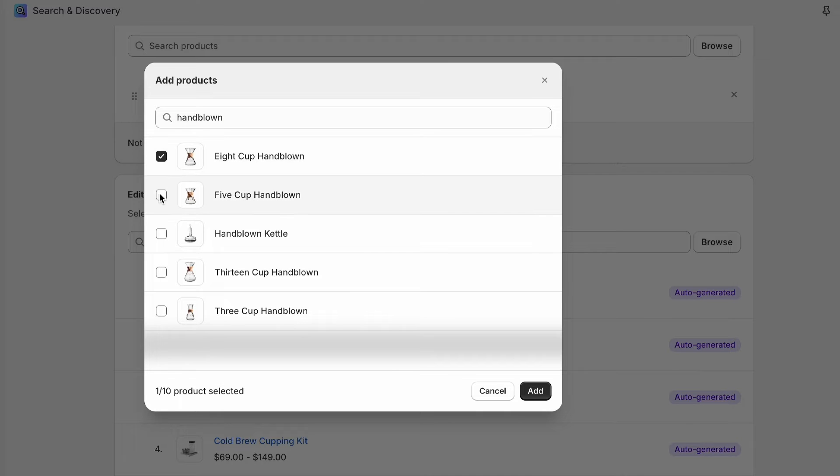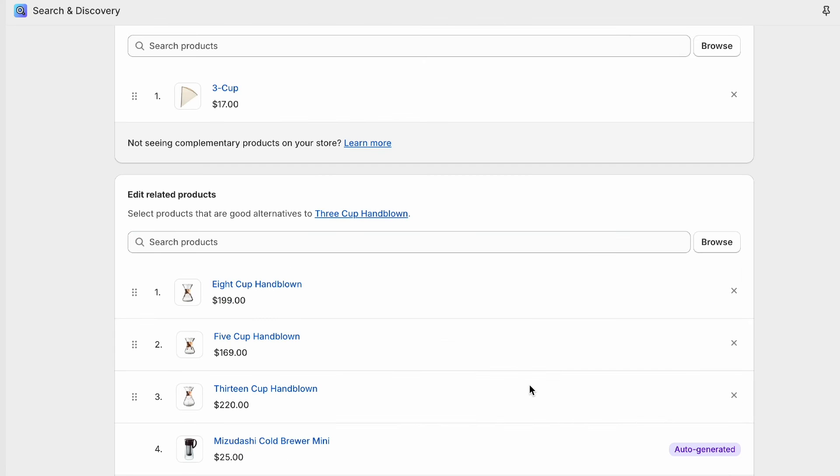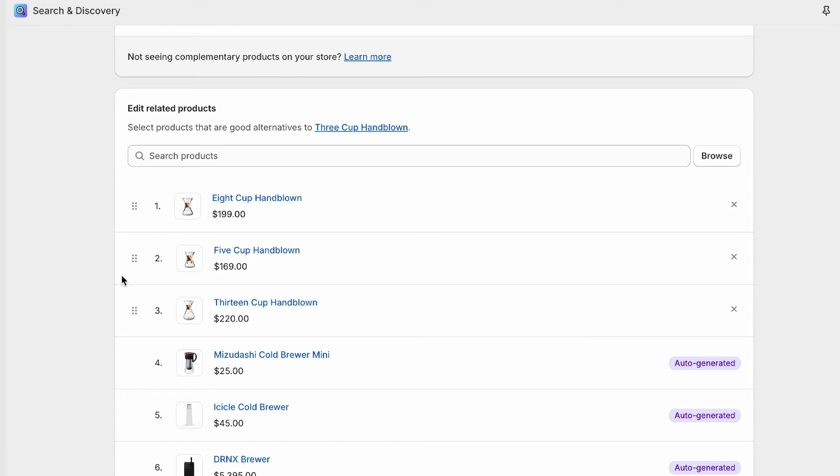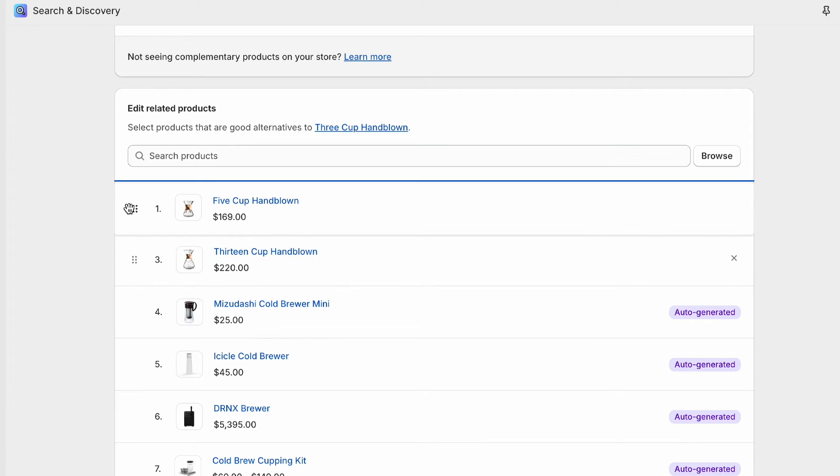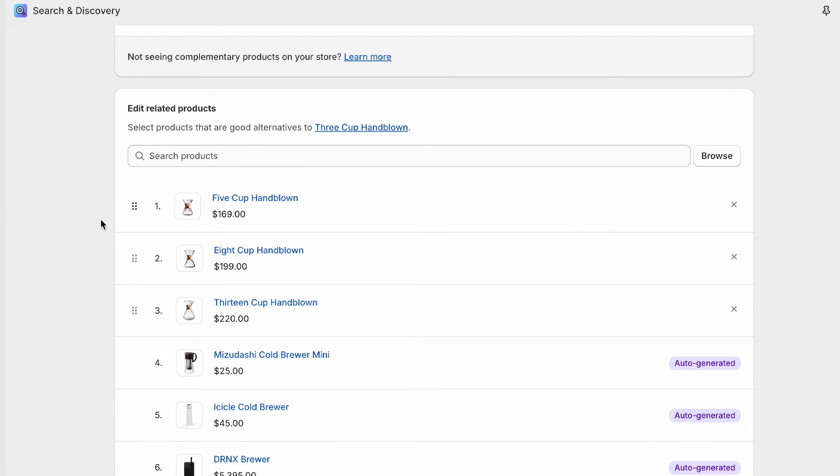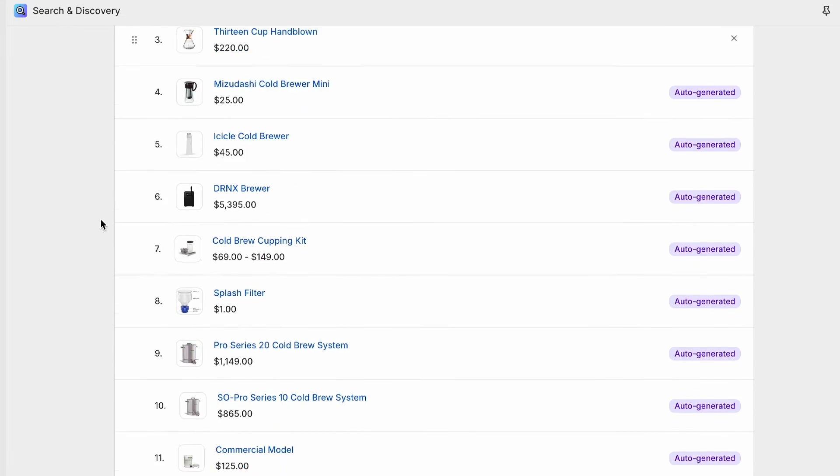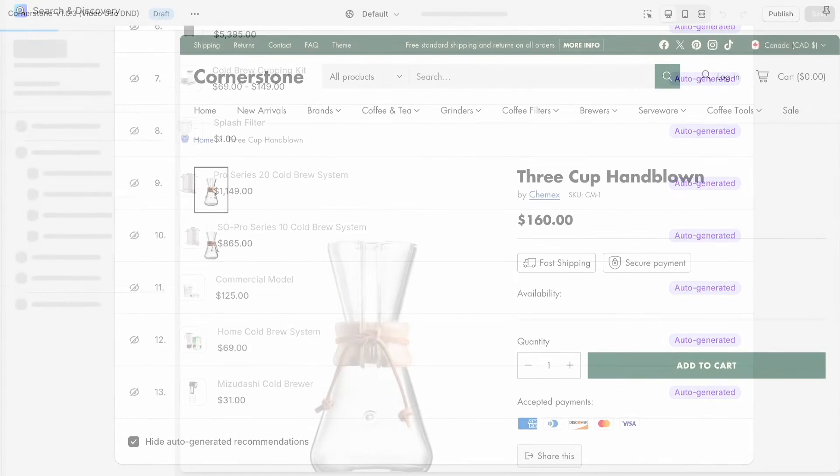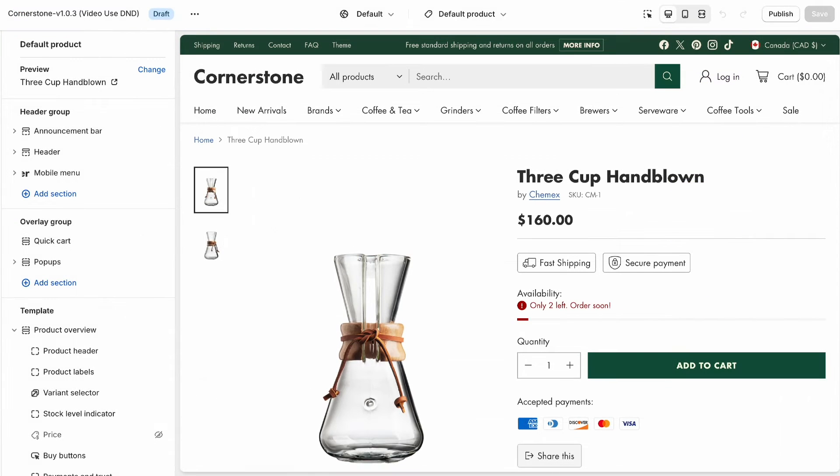In this example, we're going to recommend the 5, 8, and 13 cup pour-over flasks from the same brand, so customers are aware of all the size options and can see them all in one place. Since we have a distinct order we want to maintain from lowest to highest cup number, we'll want to use those drag-and-drop handles in order to manage that. We'll also want to scroll to the bottom and check hide auto-generated recommendations.